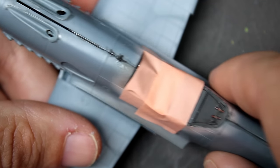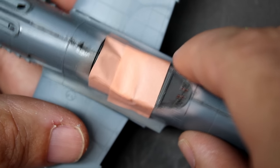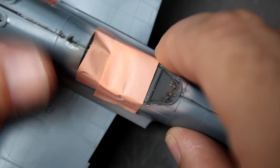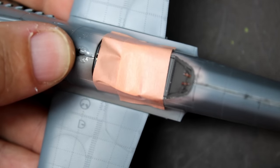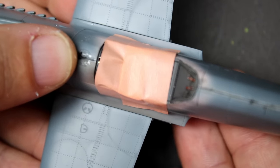Taking your time rewards you with a very nice wing root fit here that requires no putty. The only filler I used was just in front of the windscreen and then in front of the engine cowling where there's not supposed to be a seam, but that's something you can't avoid.